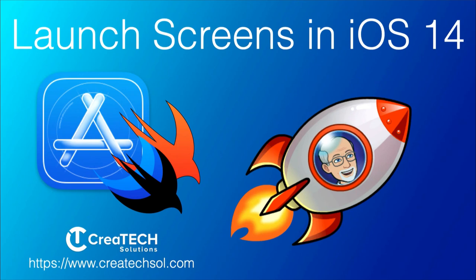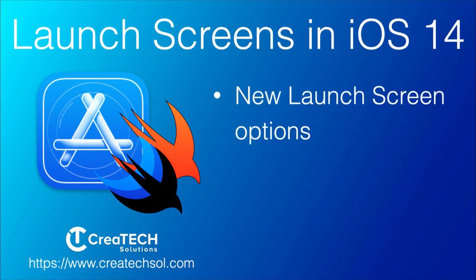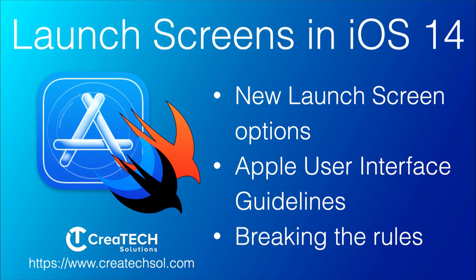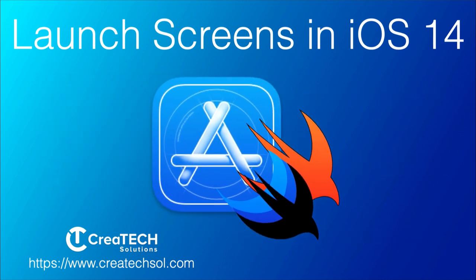Hi, my name is Stuart Lynch, and in this video I'm going to be showing you all about the new launch screen for SwiftUI projects in iOS 14. We'll take a look at Apple's user interface guidelines for launch screens, and I'll show you how I break the rules to add a little sparkle to my launches. If this is something you want to learn, then keep watching.